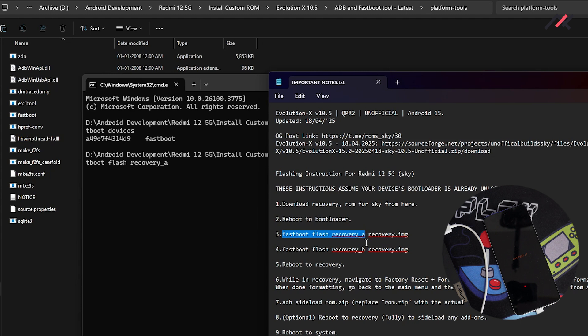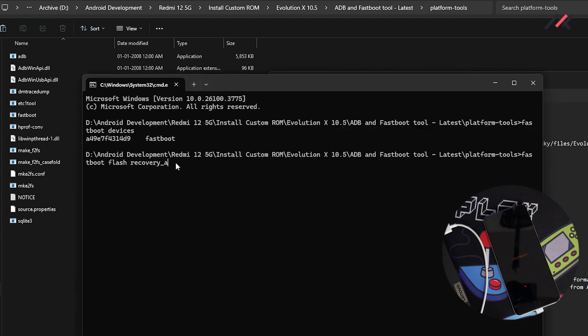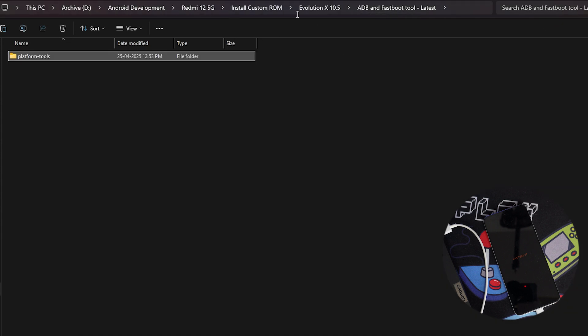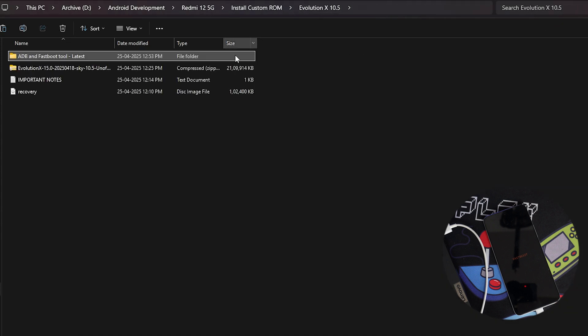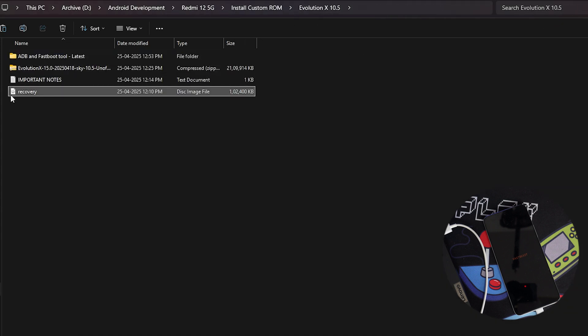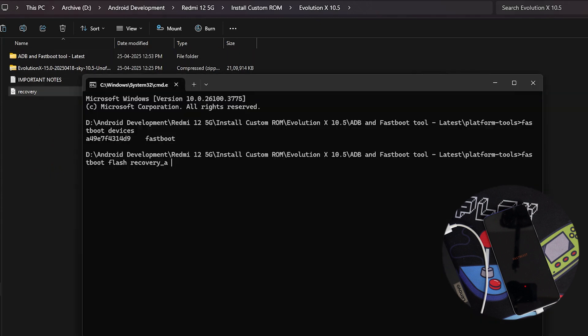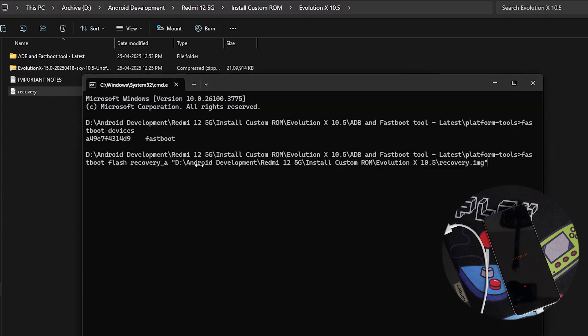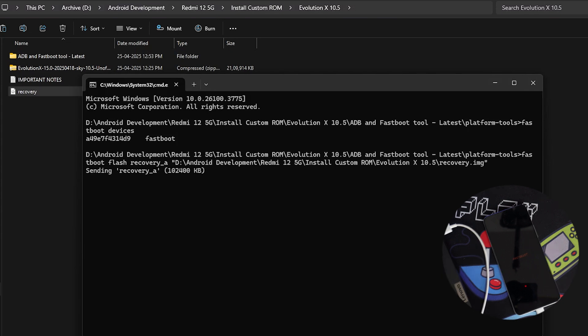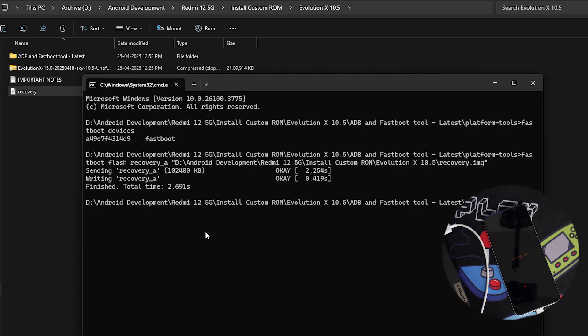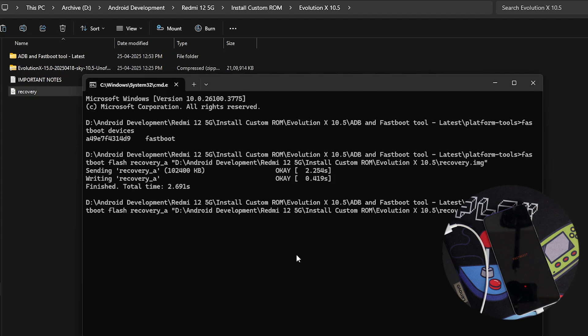So if you want to know about two partition, two slot system, I again, I have made a dedicated video. You can watch it. So first I will flash it in A. So I will go back to evaluation X folder and here I have my recovery. So make sure you download these three files. So I can drag and drop this recovery file and install. Now A is installed.